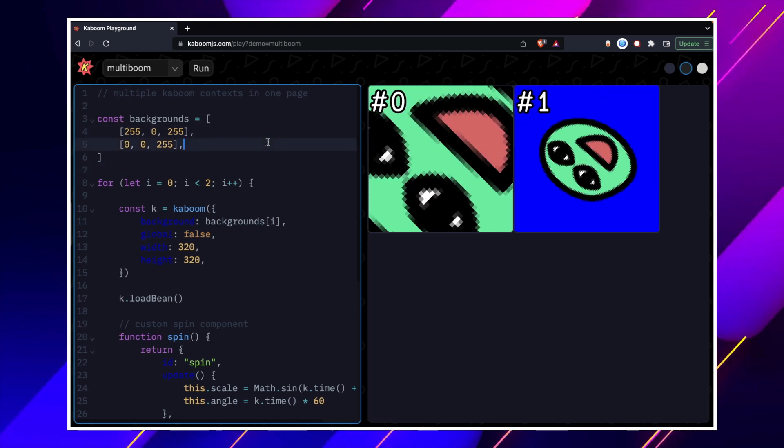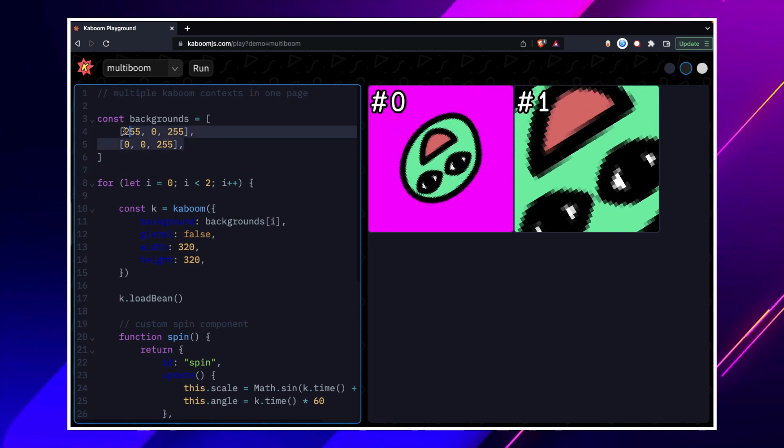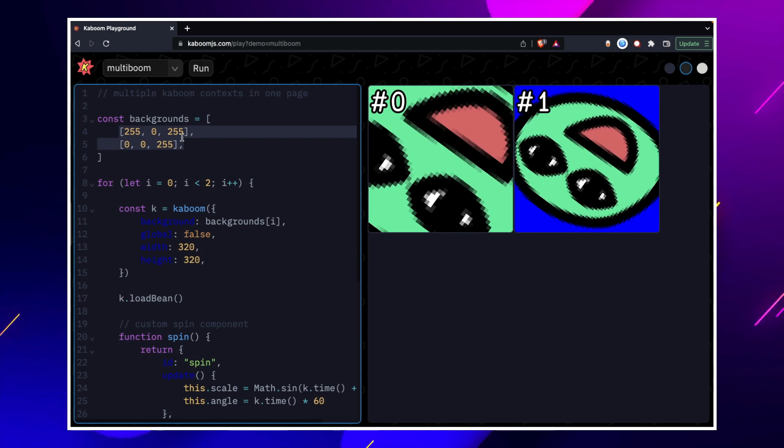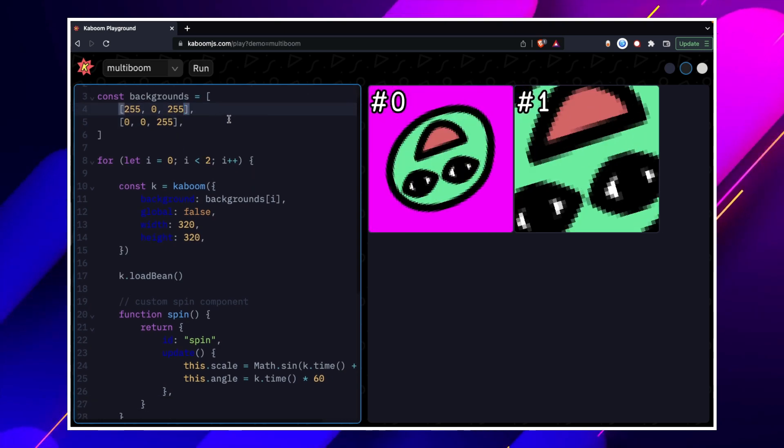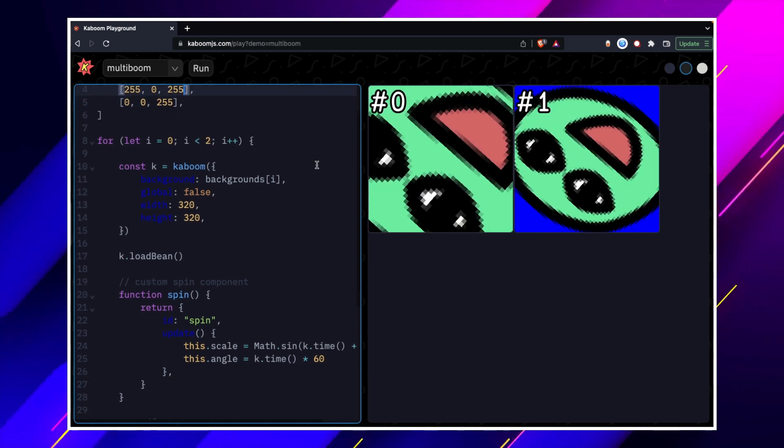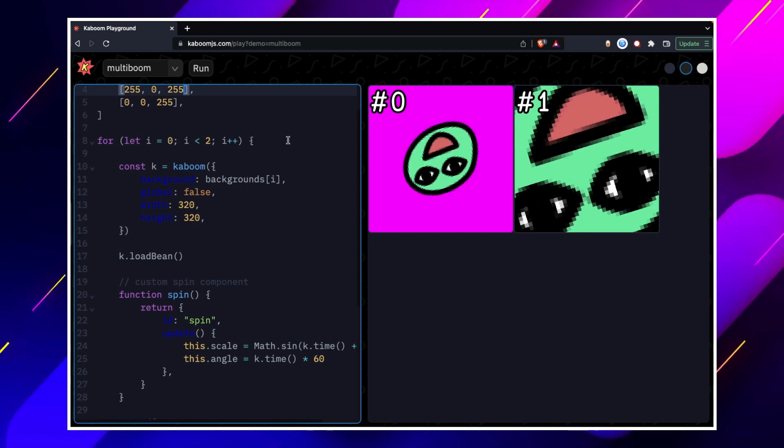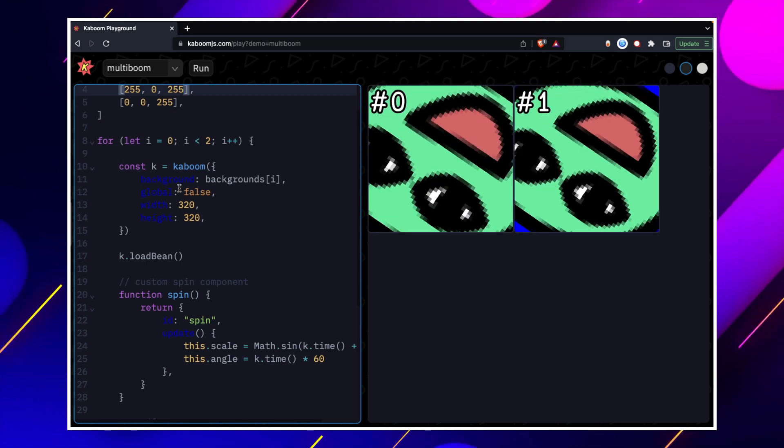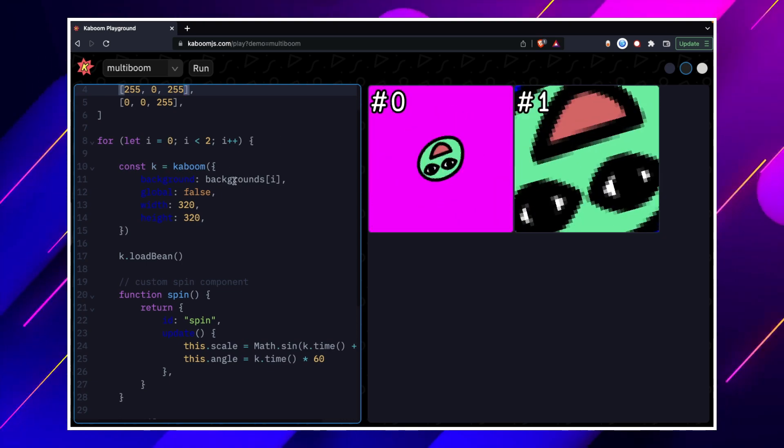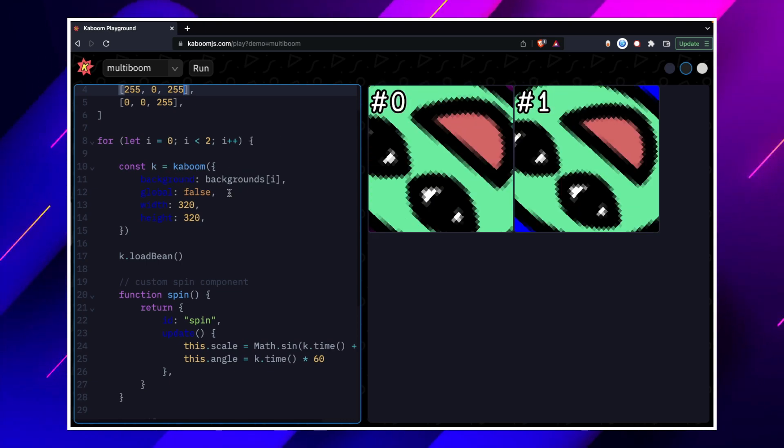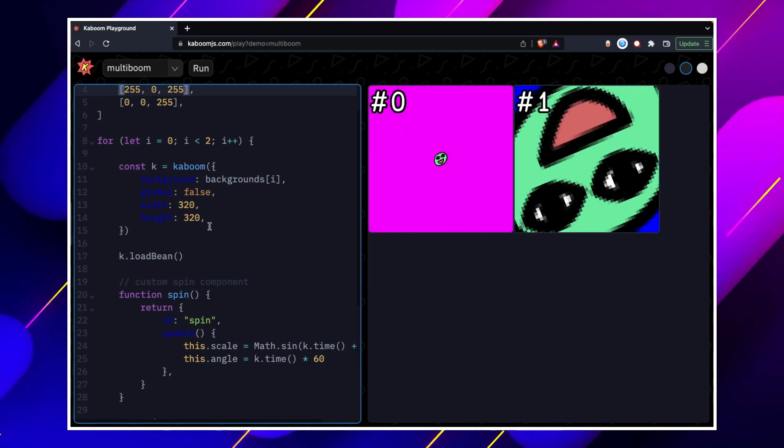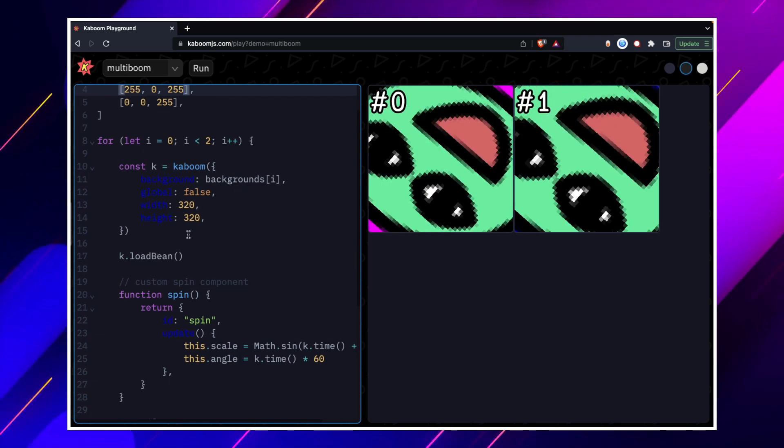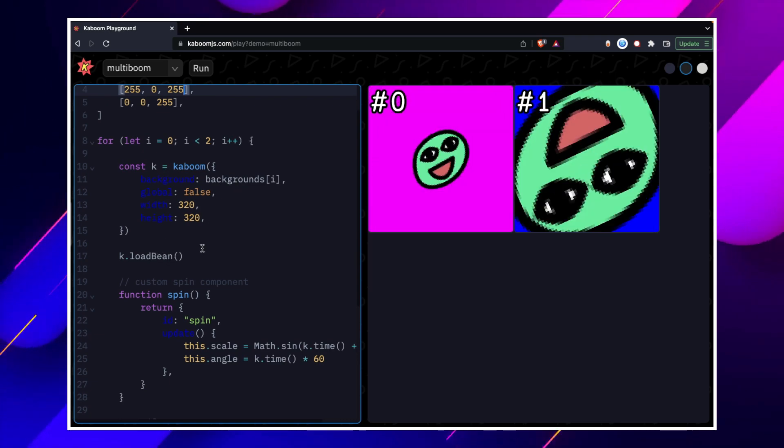Here we have two backgrounds. We have made an array and two backgrounds. We have made an array of array. Then we have made a for loop. We have made two clicks. Then we have made a constant equal Kaboom. We have made a background. We have made a K.LoadBean. Kaboom.LoadBean.